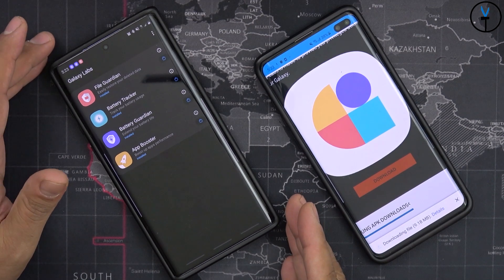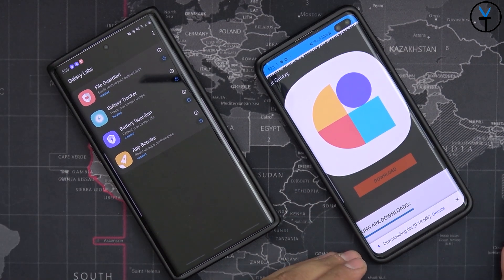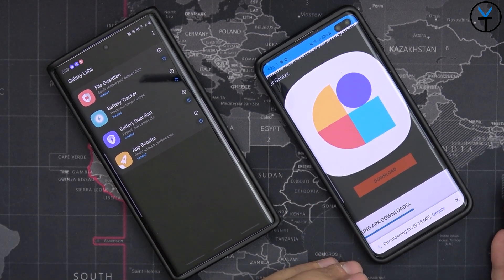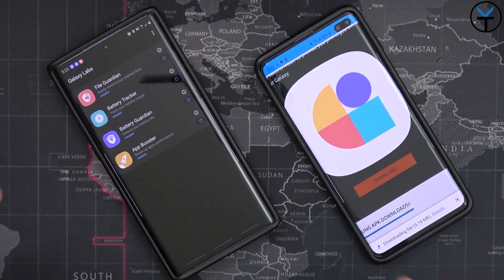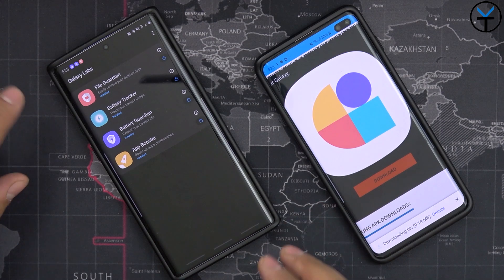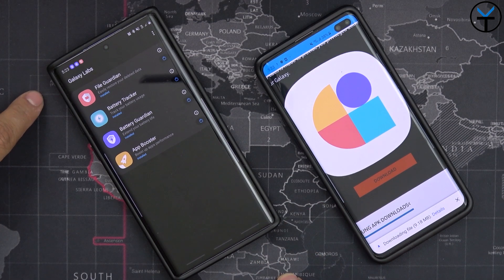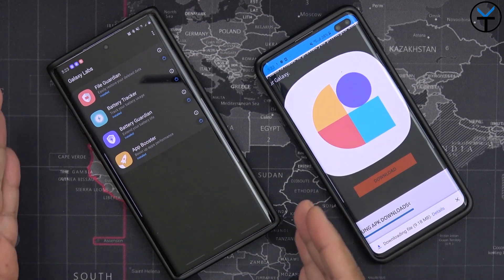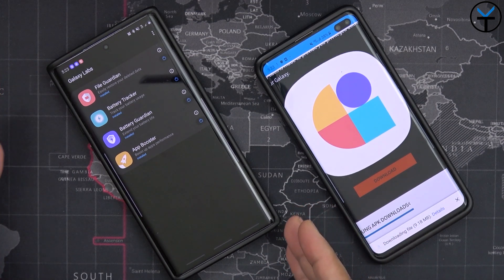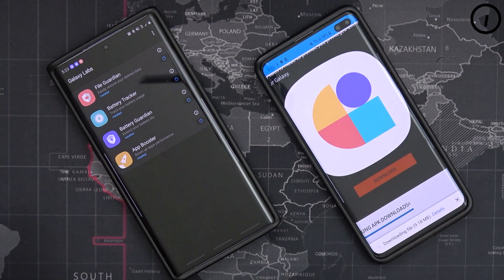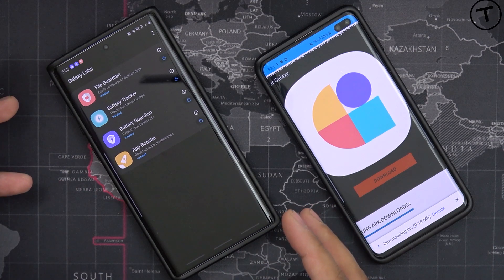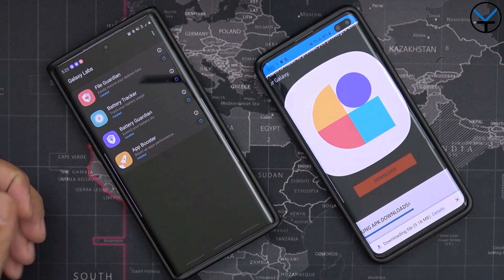In front of us, I have the Galaxy Note 10 Plus and the Galaxy S10 Plus. The reason I'm showing both of these devices is because the actual Galaxy Labs application is only showing up on my Note 10 Plus, and I'm not sure if this has something to do with the version of One UI that's built in here.